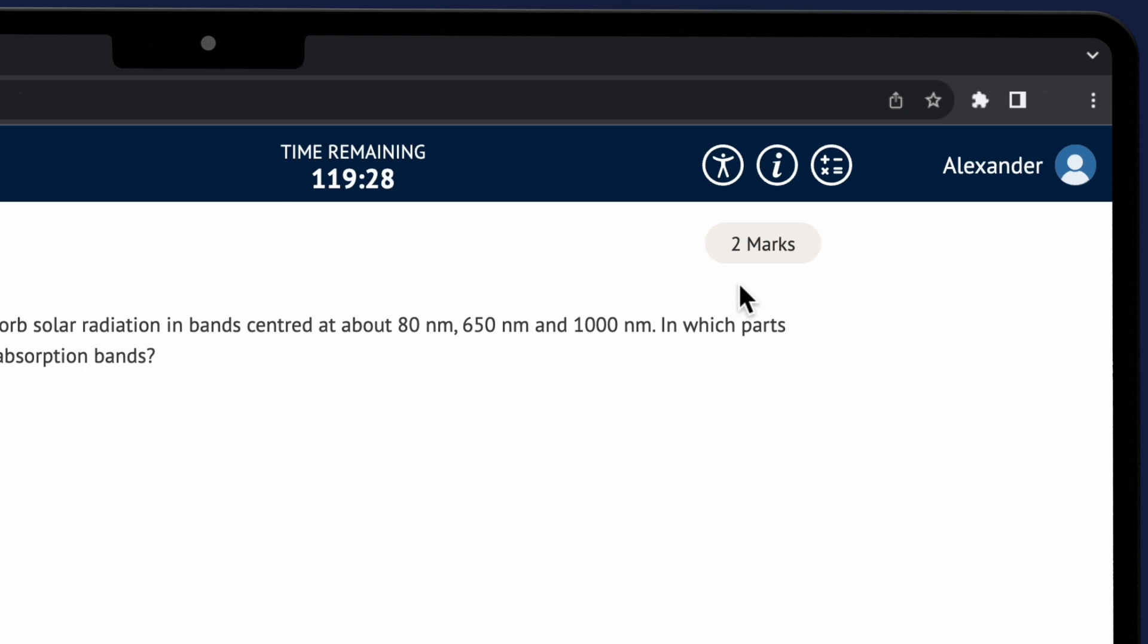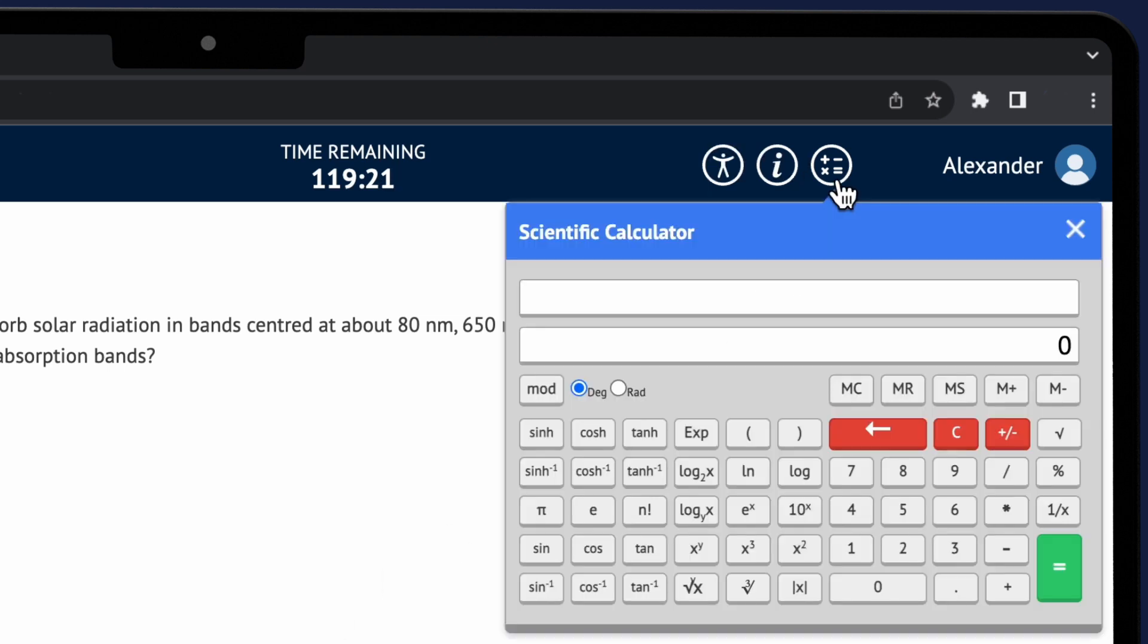When doing your own practice test remember to explore using the online scientific calculator, the highlighter and the annotating tool. To use the online calculator click on the icon in the top right of the screen. Please note no other calculators are permitted.